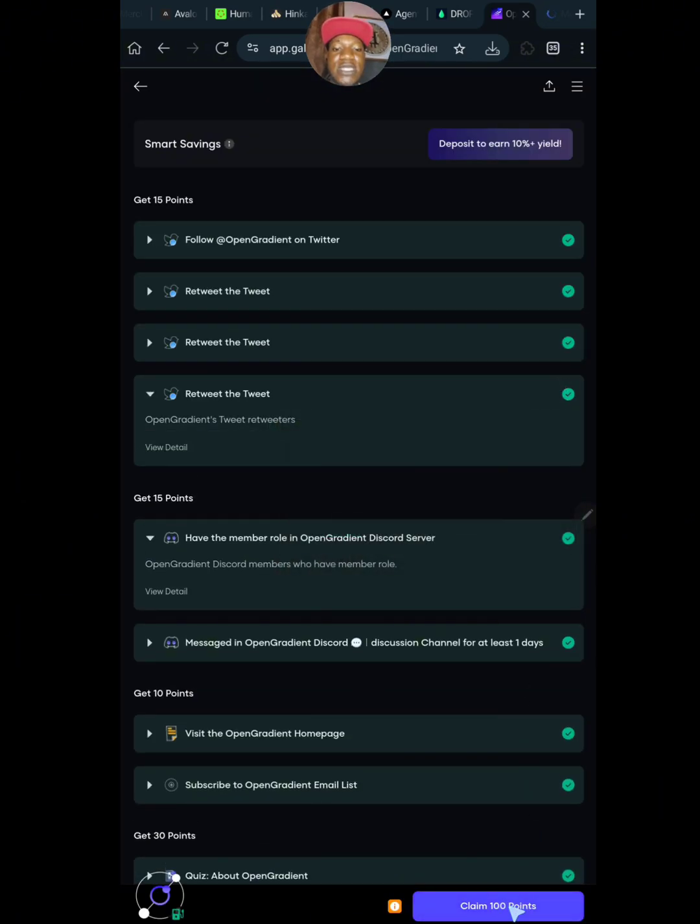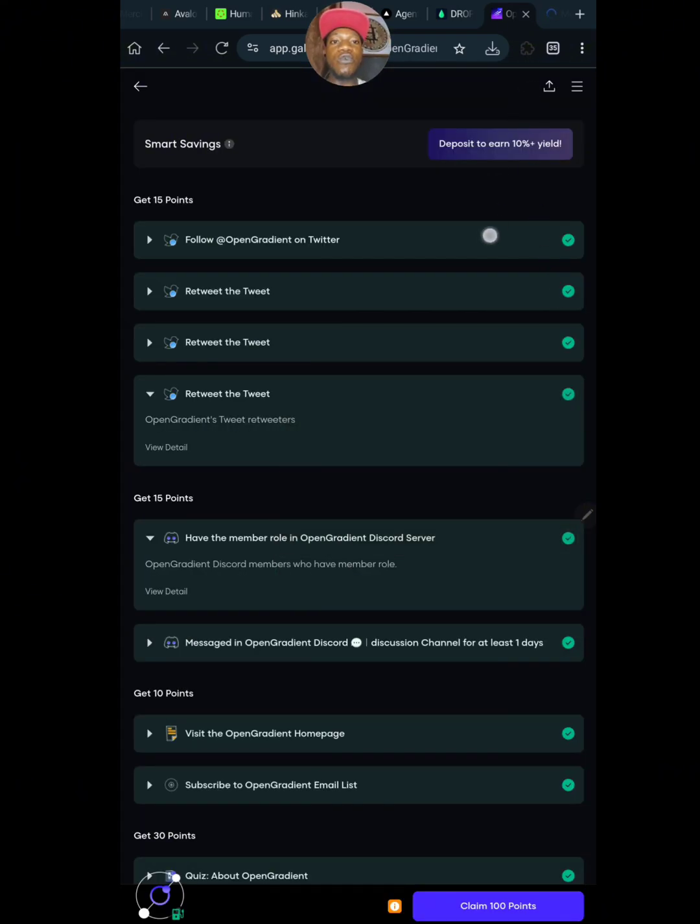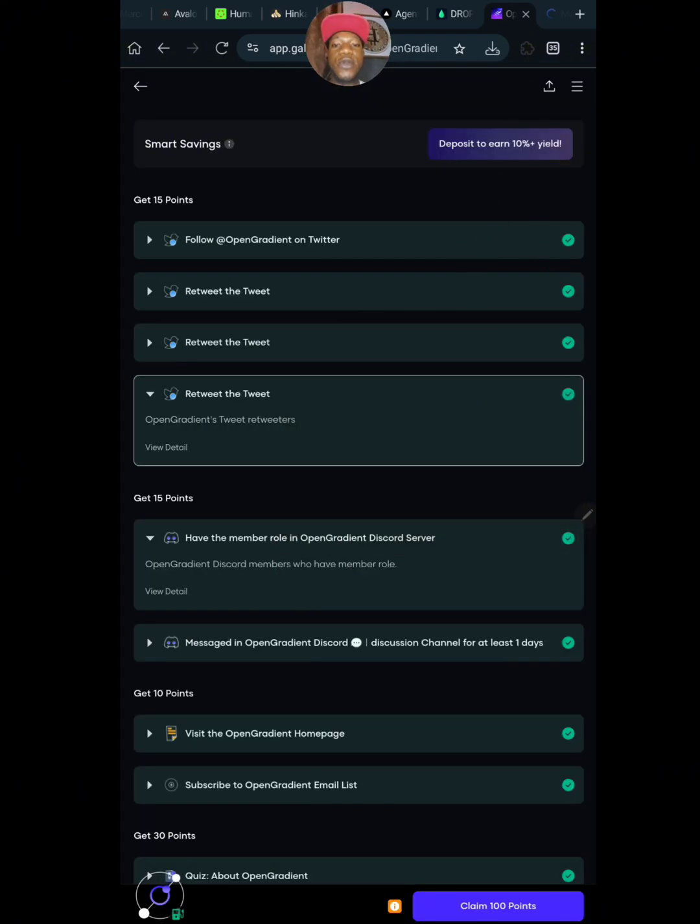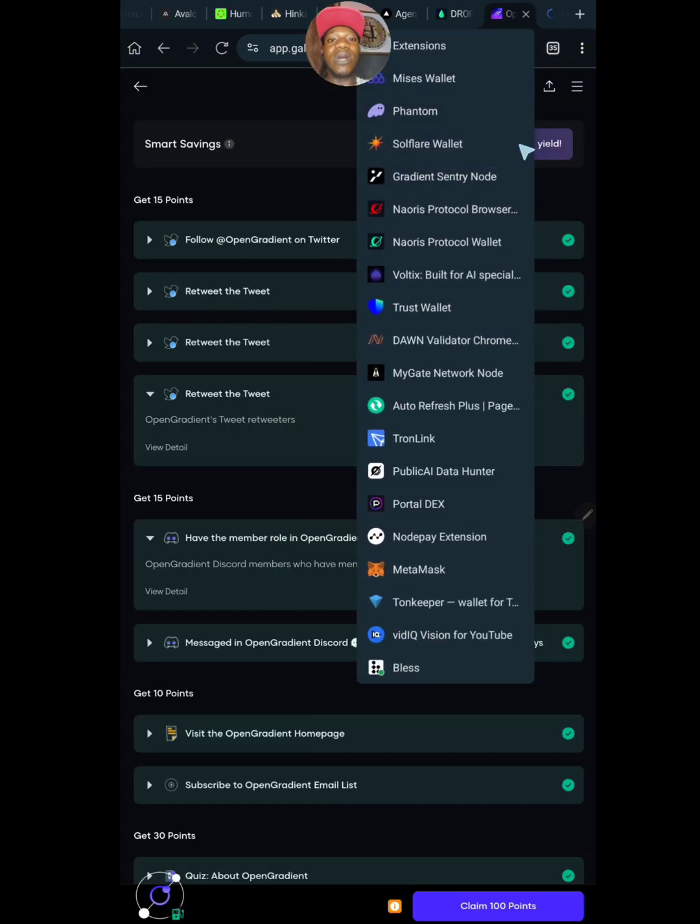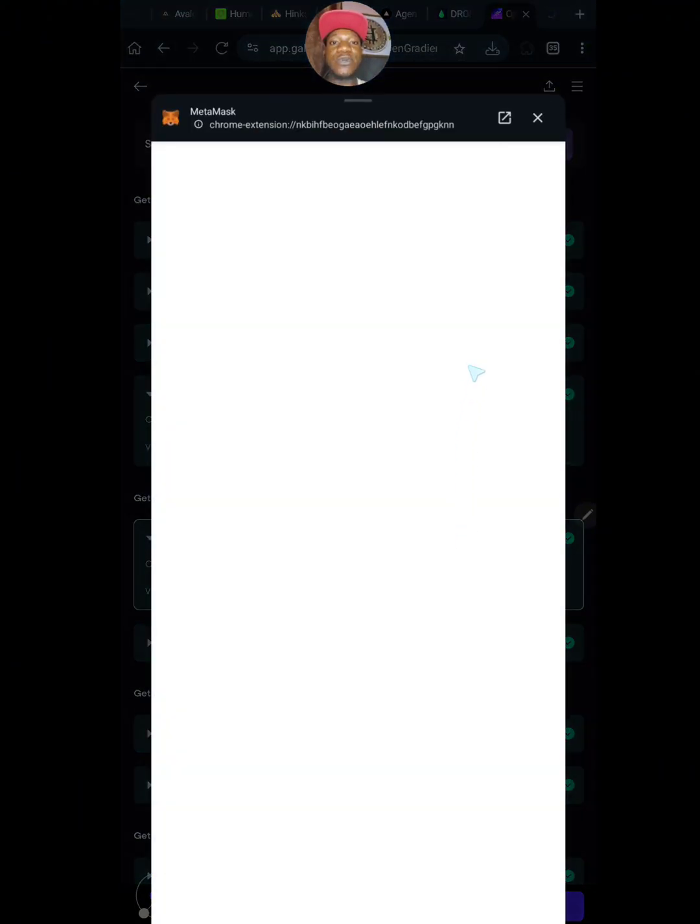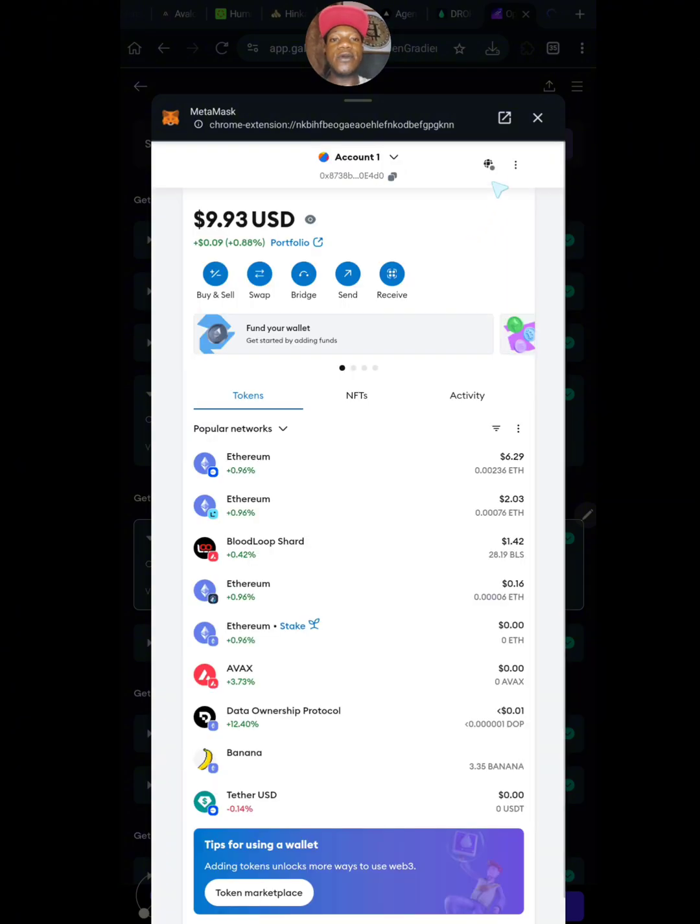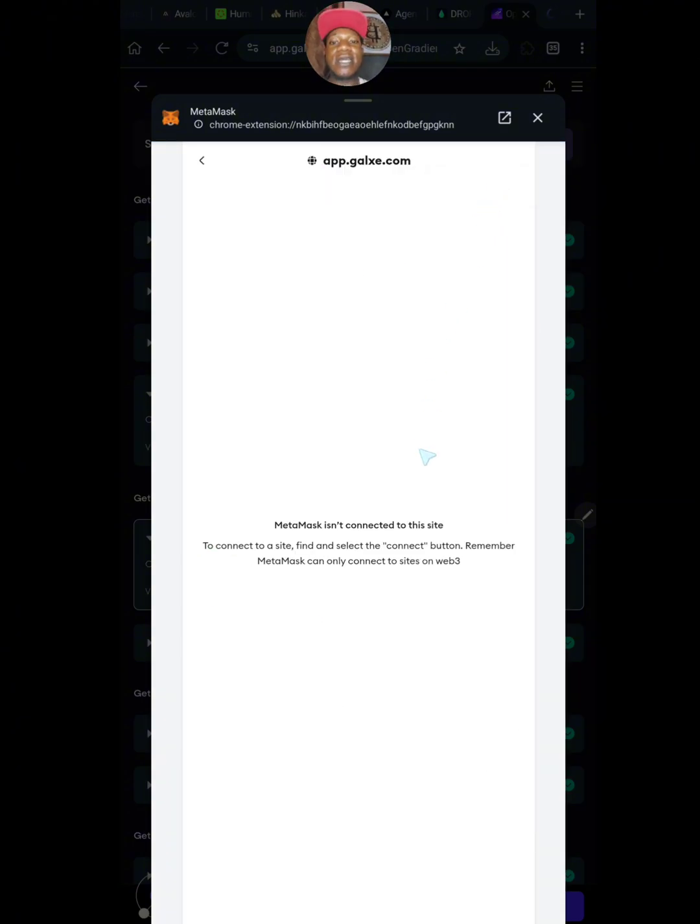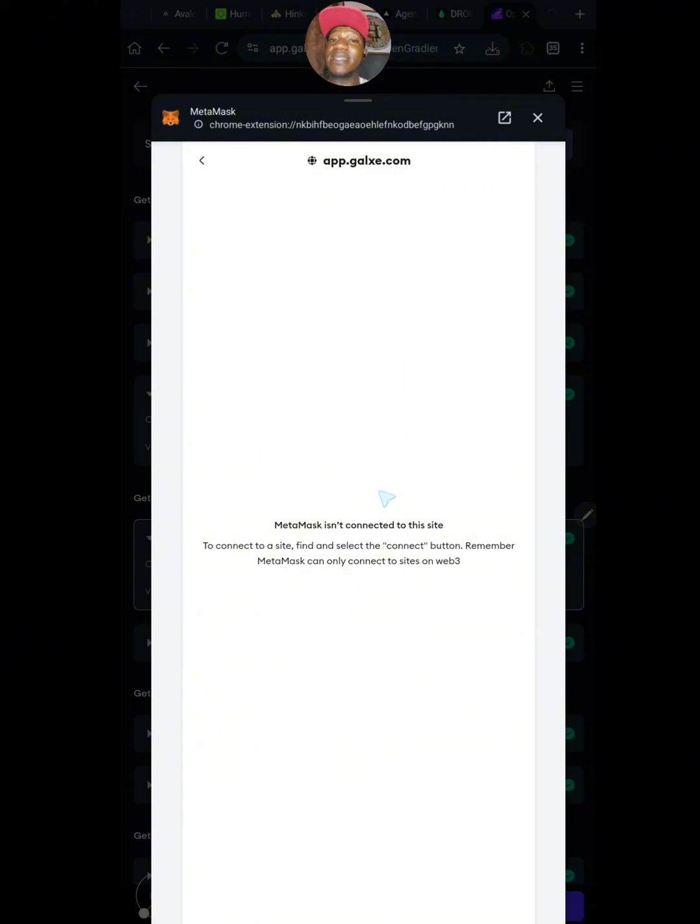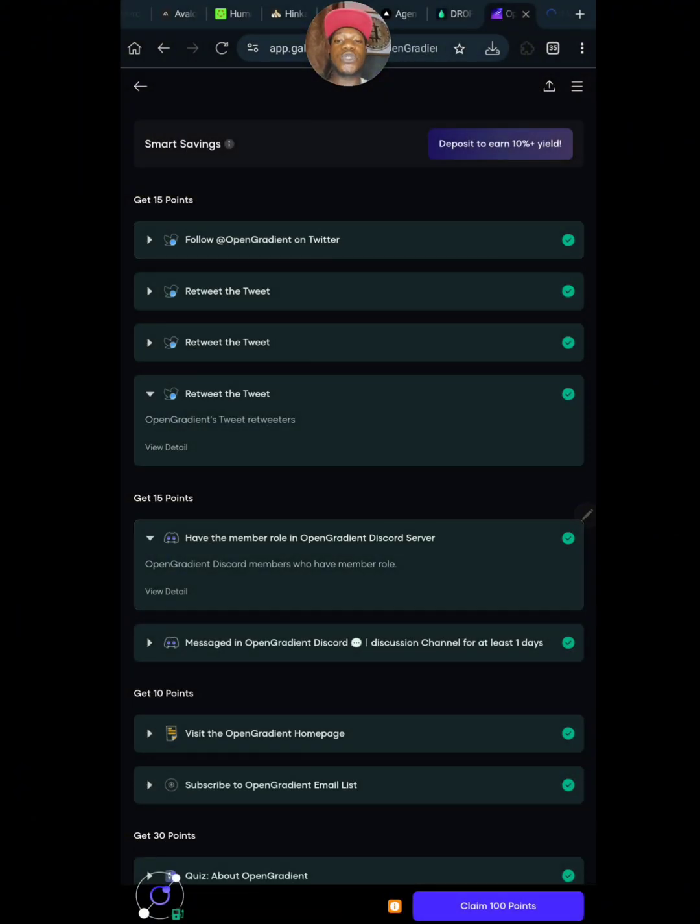For example, when I click on claim points you'll see the same message will pop up again and you'll be confused what to do from here. When you come to your wallet extension, the wallet that you connected to your gags, you can see that your wallet is obviously not connected to the website. You can see MetaMask isn't connected to this site, meaning that your MetaMask wallet is not connected to your gags site.